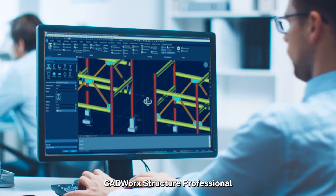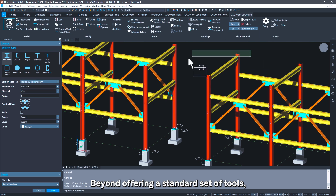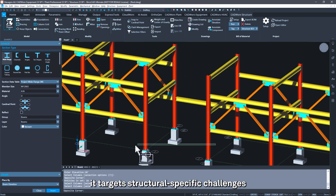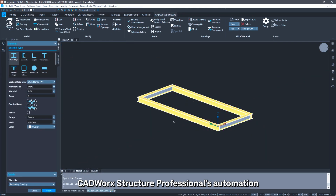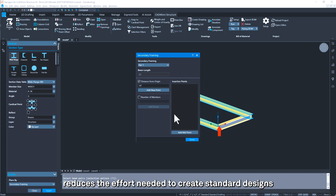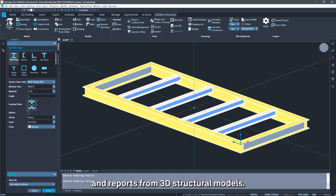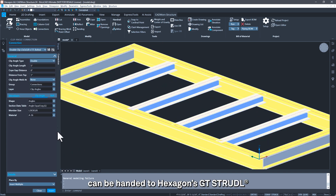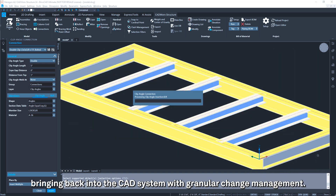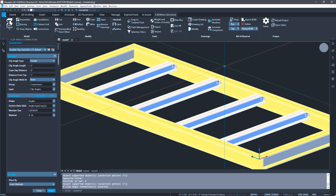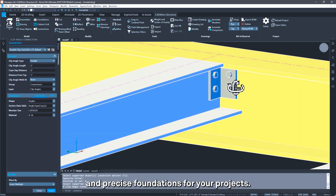CAD Works Structure Professional is your comprehensive solution for intricate industrial structural design. Beyond offering a standard set of tools, it targets structural-specific challenges with dynamic modeling capabilities and intuitive design aids. Its automation reduces the effort needed to create standard designs and allows the creation of drawings and reports from 3D structural models. Shapes are library-driven, and designs can be handed to Hexagon's GT Strudel for member optimization and analysis, bringing results back into the CAD system with granular change management. With CAD Works Structure Professional, you create dependable, efficient, and precise foundations for your projects.